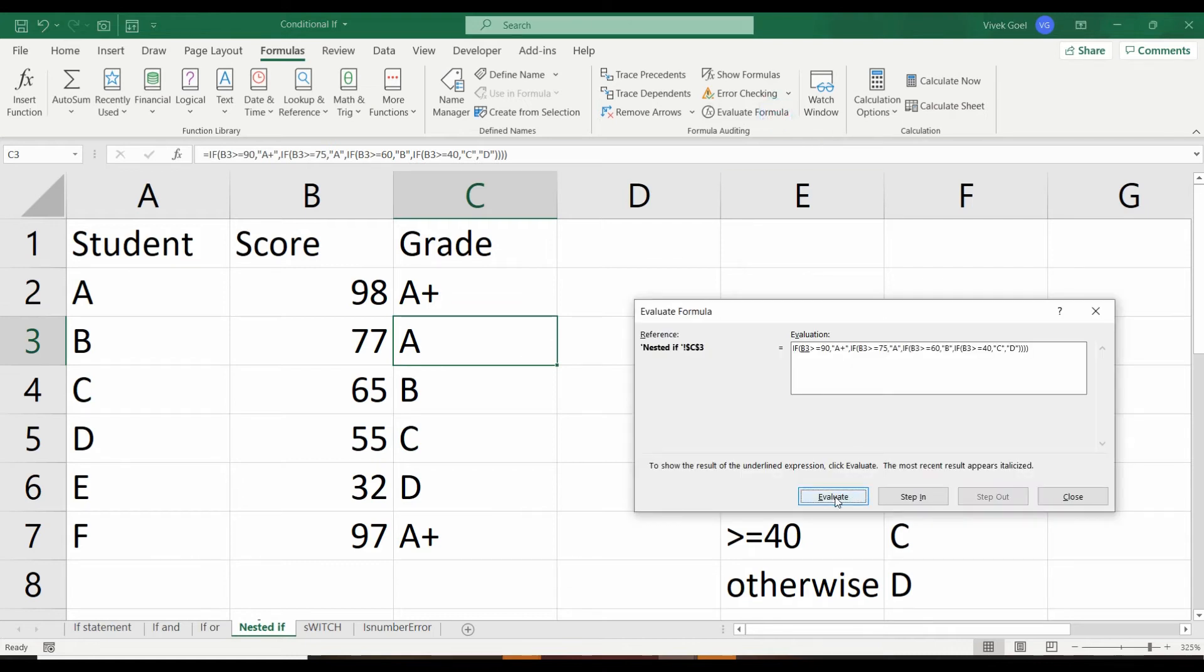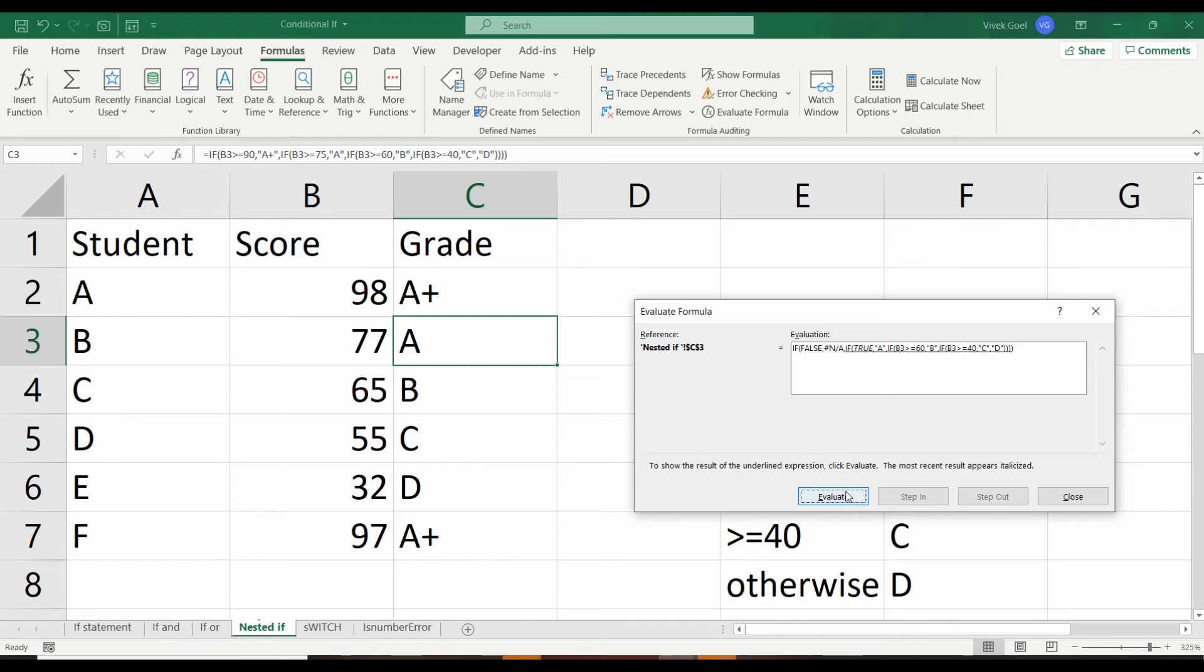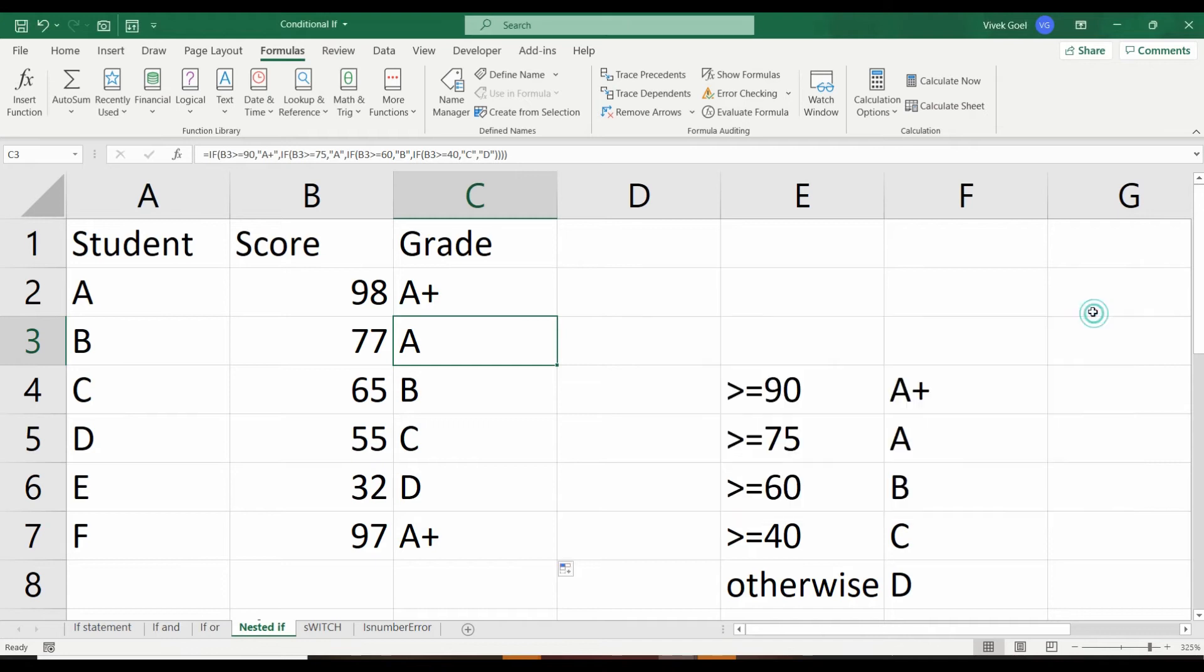Similarly, for student B, the first condition is false, so it evaluates the second condition. Since that condition is true, it does not go to the next condition and completes the execution there by assigning A.